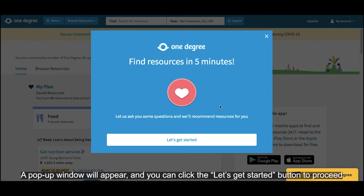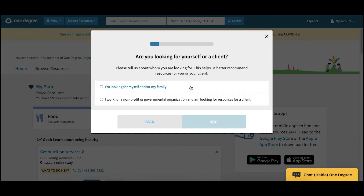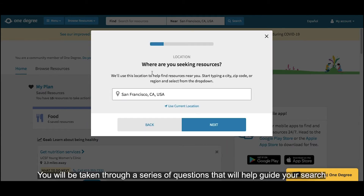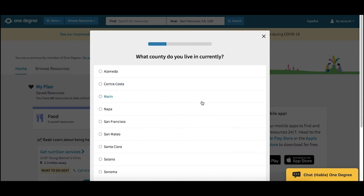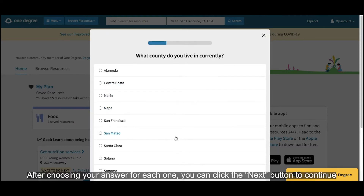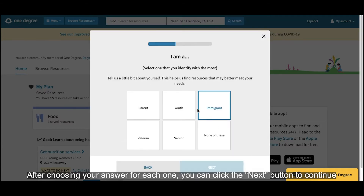A pop-up window will appear and you can click the Let's Get Started button to proceed. You will be taken through a series of questions that will help guide your search. After choosing your answer for each one, you can click the Next button to continue.